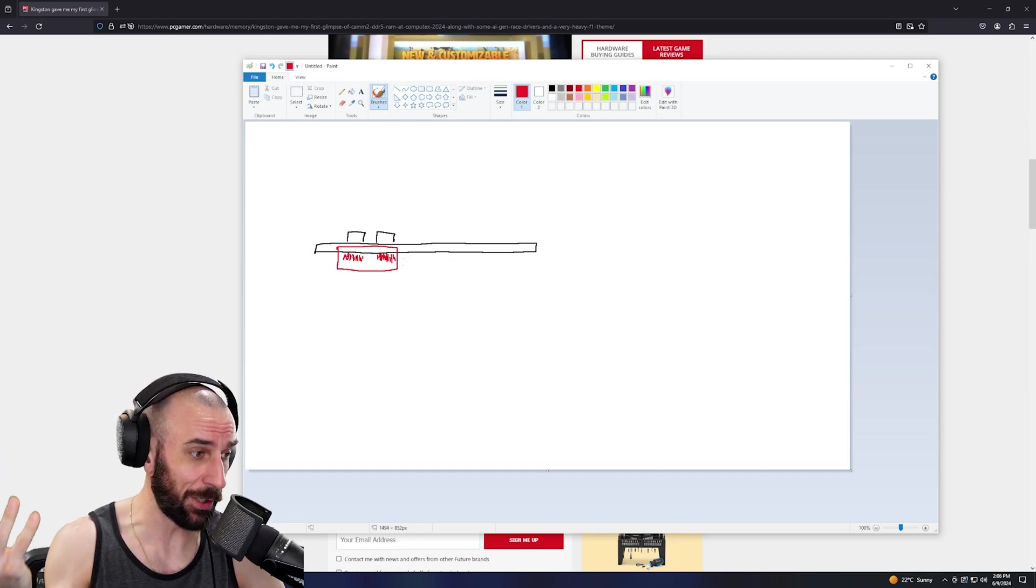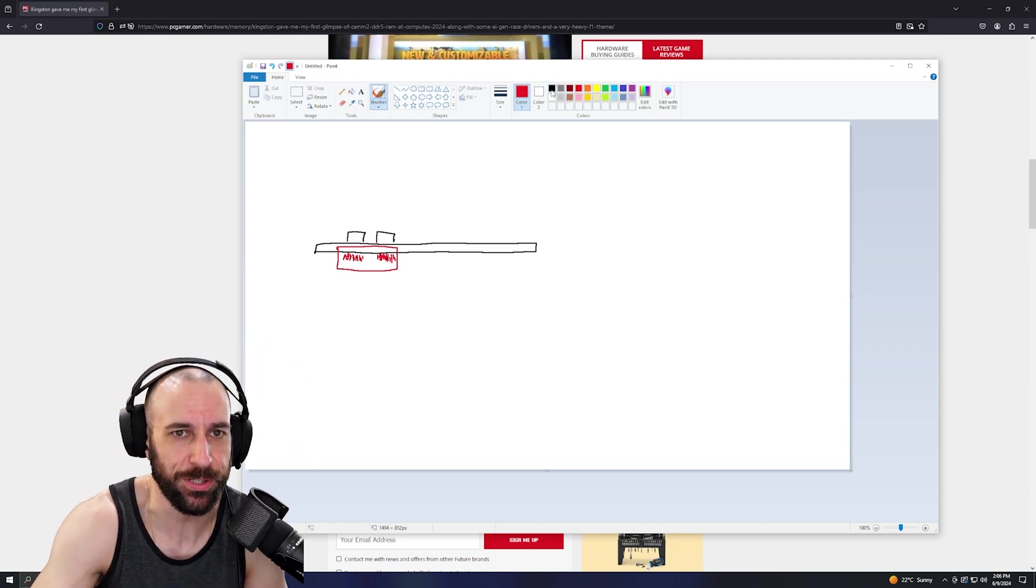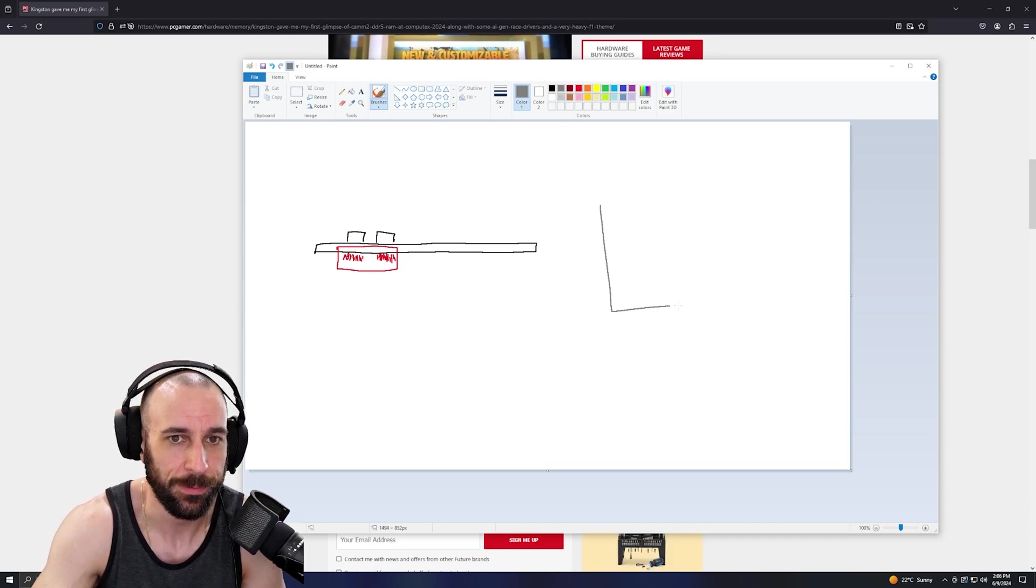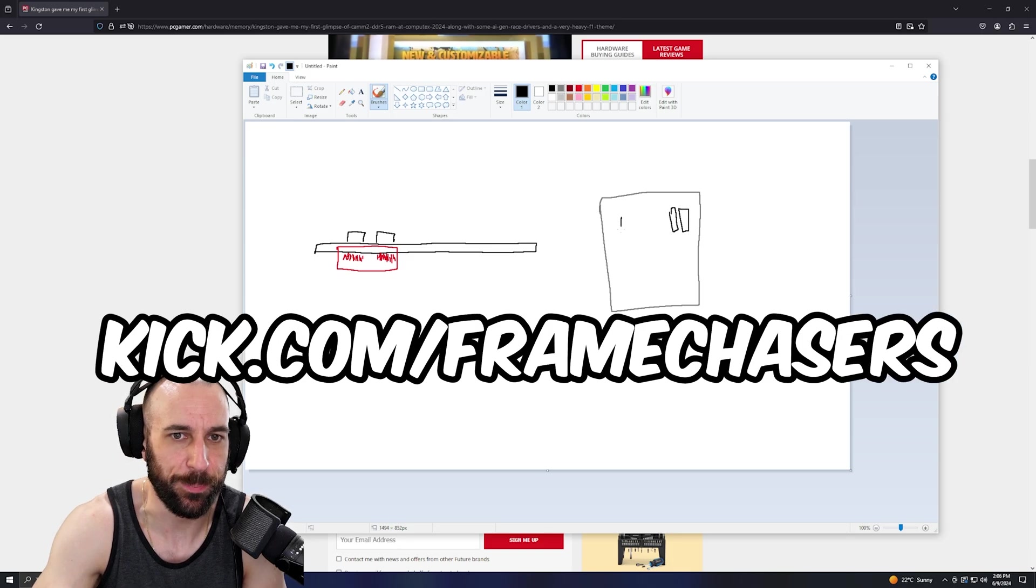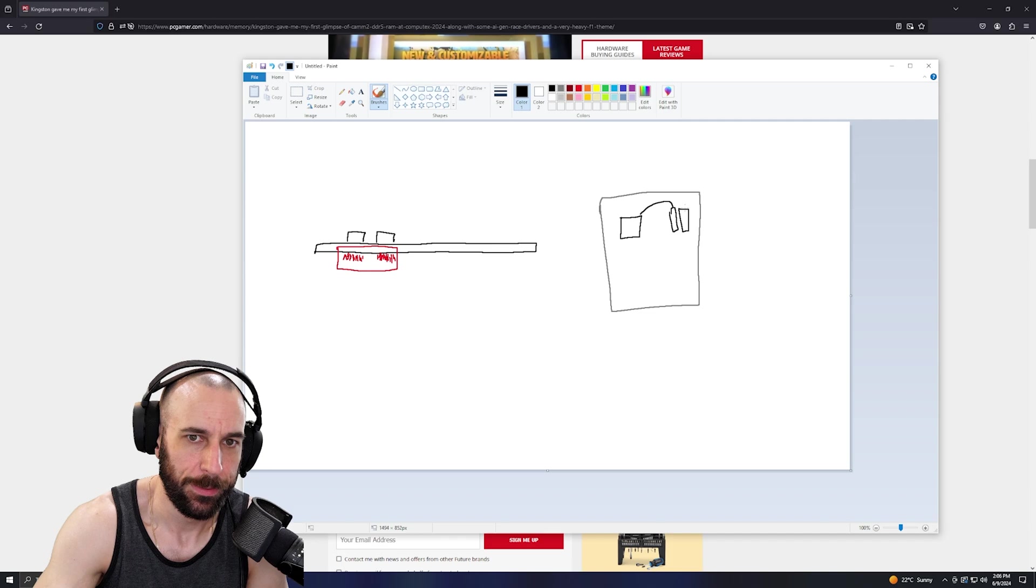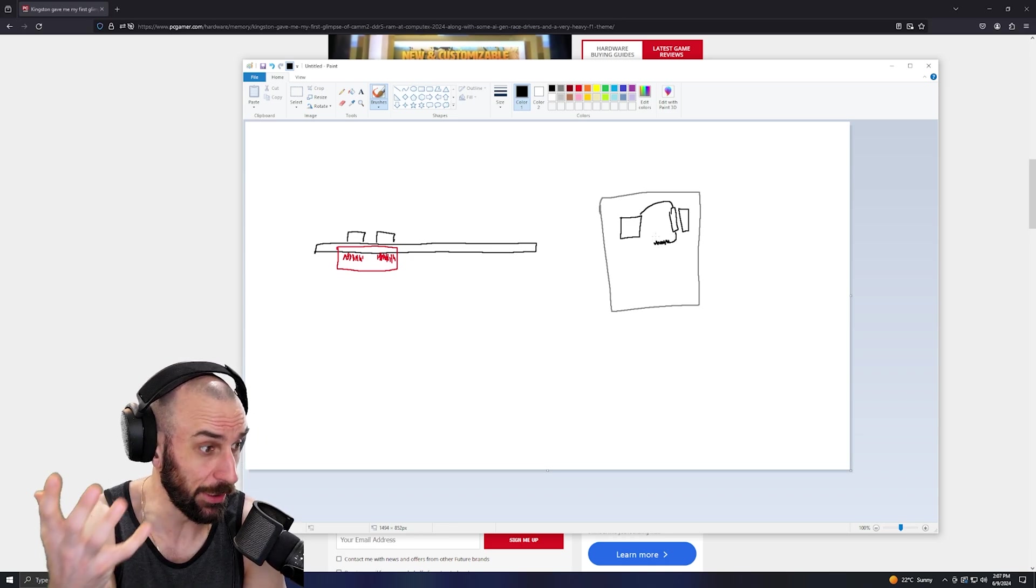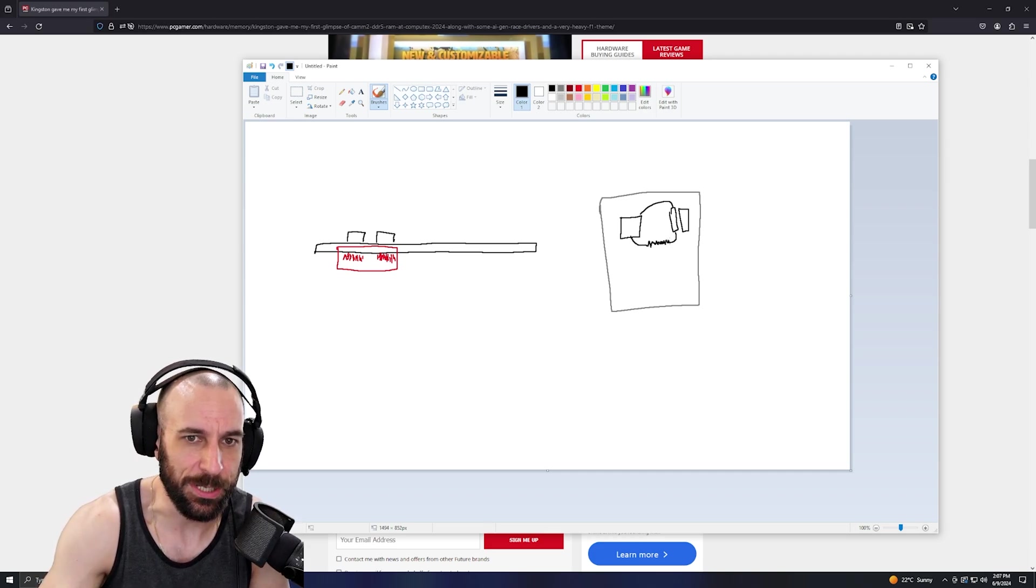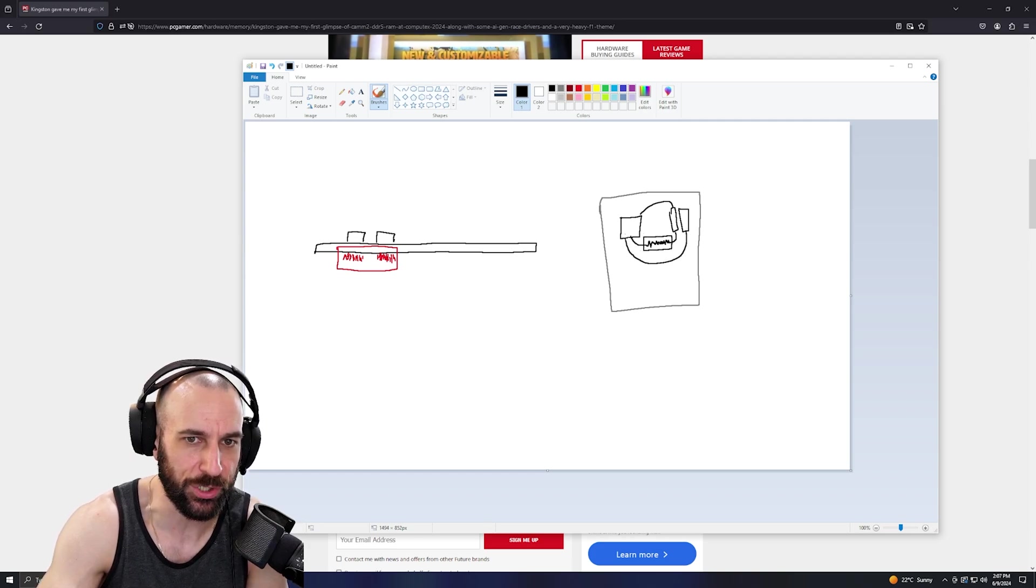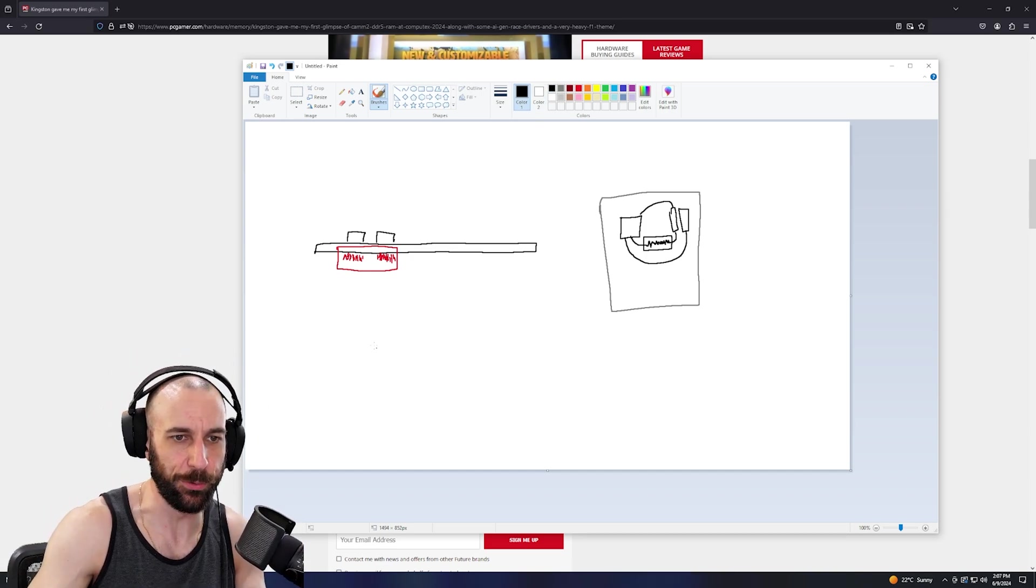With CAMM2, here's the vertical view of the motherboard - here are the DIMM slots, here's the CPU slot. The traces have to be equal length, so what you end up having is the one that's closer to the CPU socket will have weird zigzags to make this one artificially longer so that both signals hit at the same time.